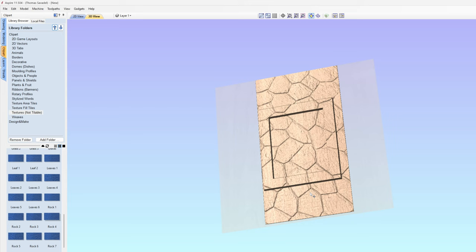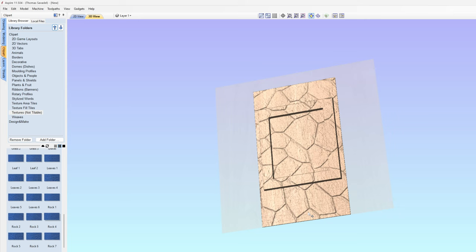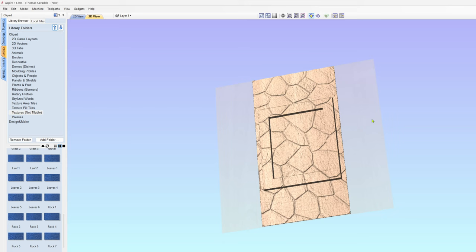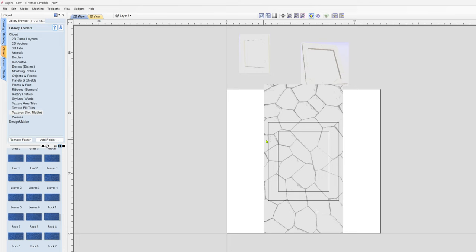One nice thing about this view is you can still take this and shift it around to get the rock lines where you want them. If I wanted the lower left corner to have a little line there, essentially just get it to where you like it.